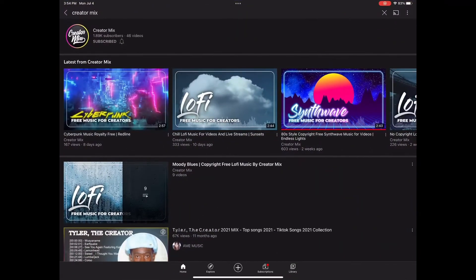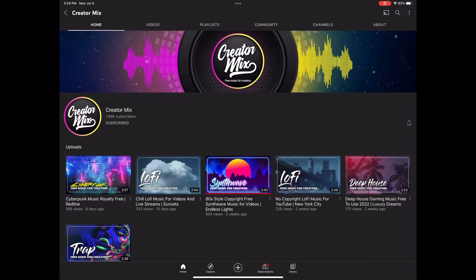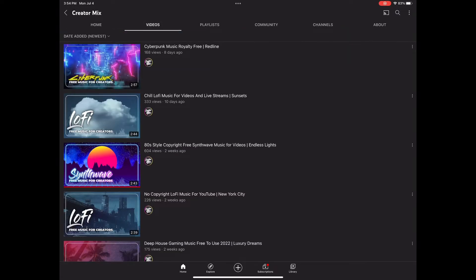But for this video, we're going to use copyright-free music. One of the best sites I've seen on YouTube is Creator Mix by Nick Nimmin. I'm going to flip it up and go to YouTube. Remember, we talked about going for copyright-free music, so I'm going to go to creatormix.com or their YouTube channel.